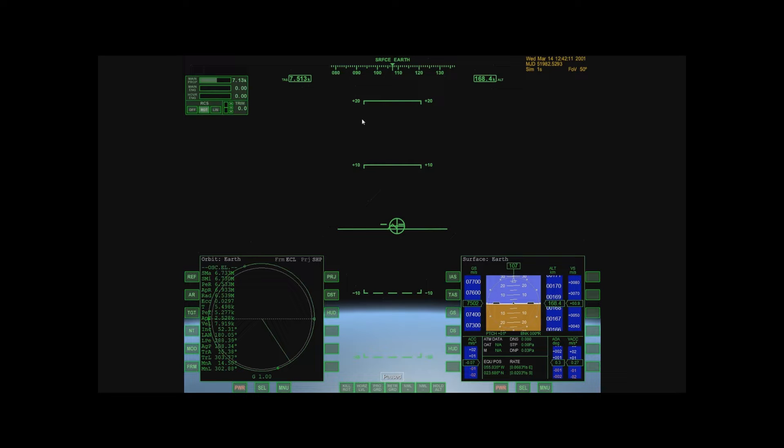Now what a transfer is, as you remember from our previous tutorials, we have orbited the Earth. So how do I take that Earth orbit and turn it into, say, a lunar orbit? How do I go from Earth to the Moon?